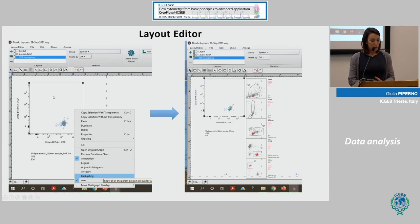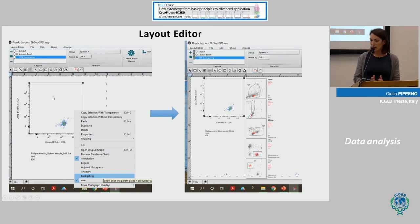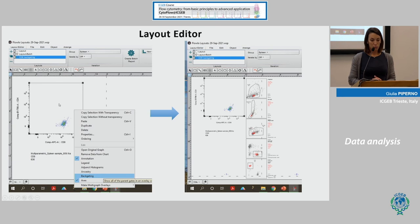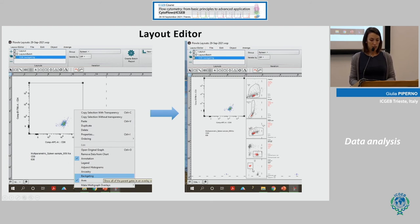Using Layout Editor, we can also perform backgating. For example, if we are interested in CD8 cells and want to know where they are located in our gating strategy — to confirm we captured all the cells — right-click and select Backgating. The CD8 cells appear as red dots located within the CD3 cells that are alive and single in the original gates for the physical parameters.